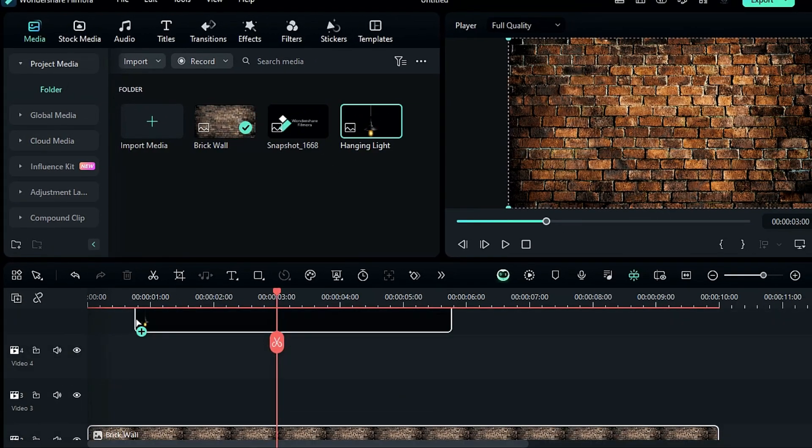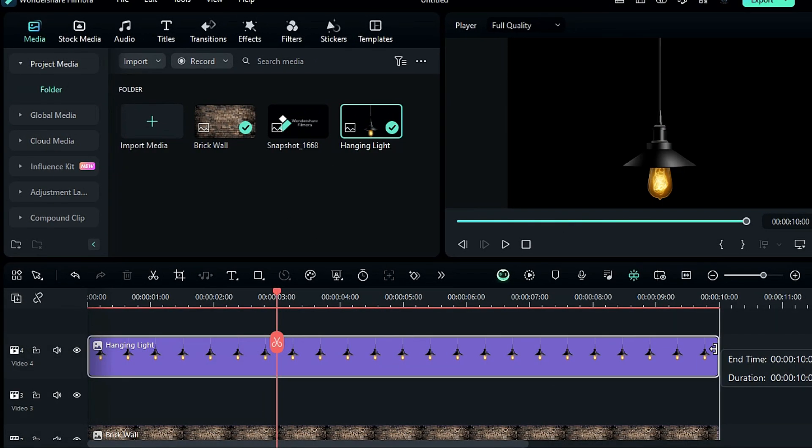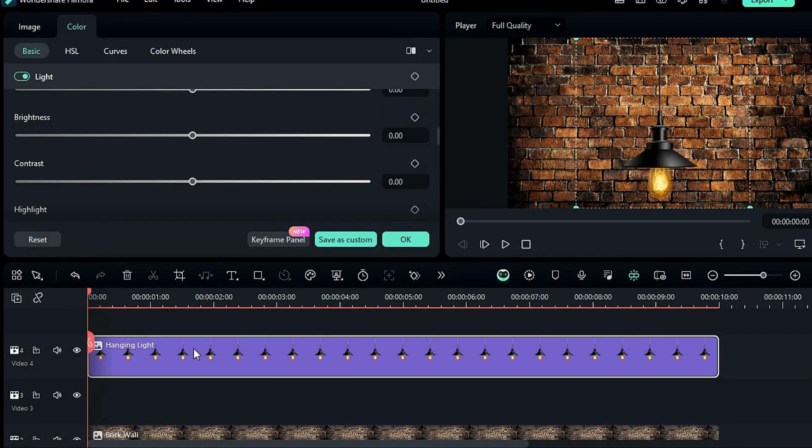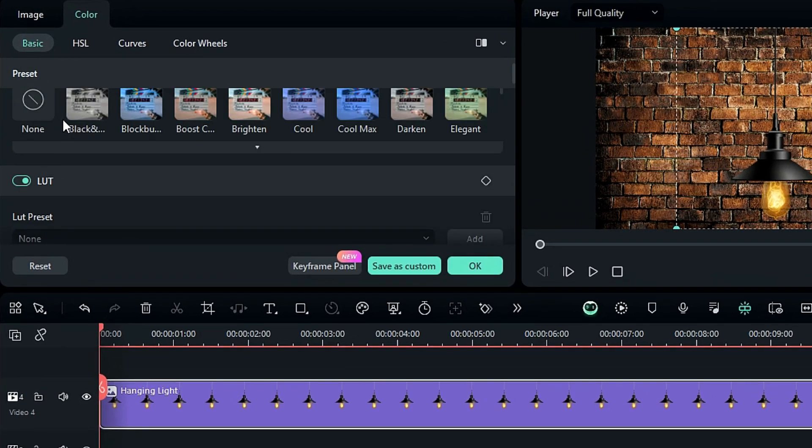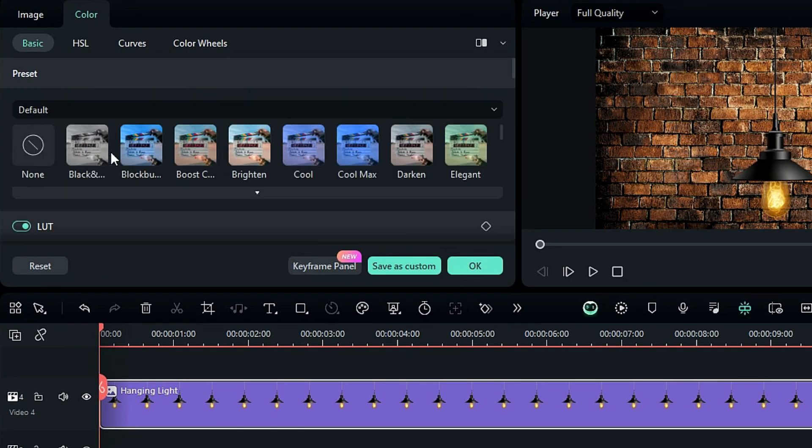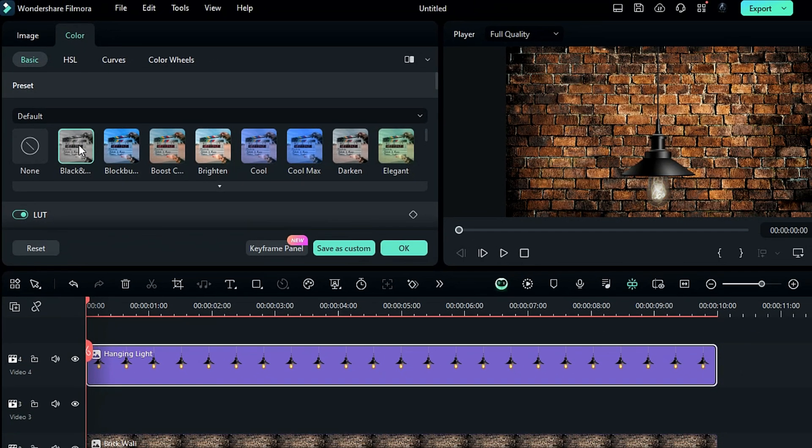Now place the hanging light on track 4 and go to the color and from the presets select black and white. We got our hanging lamp without light.